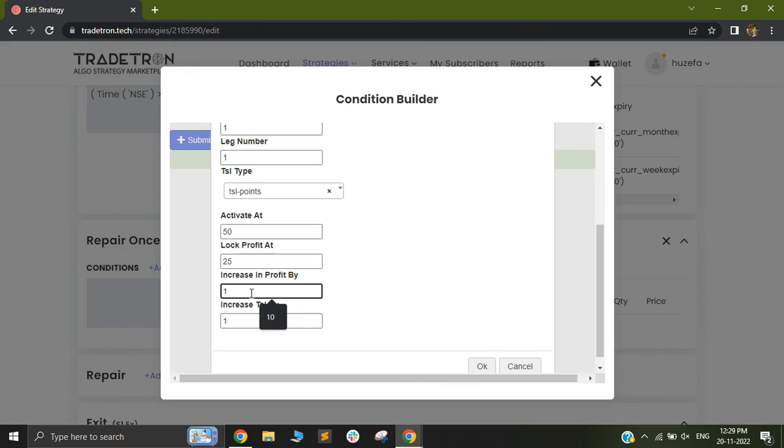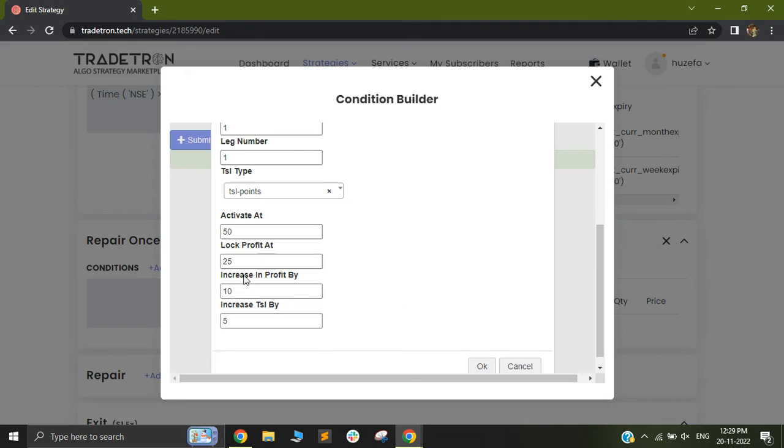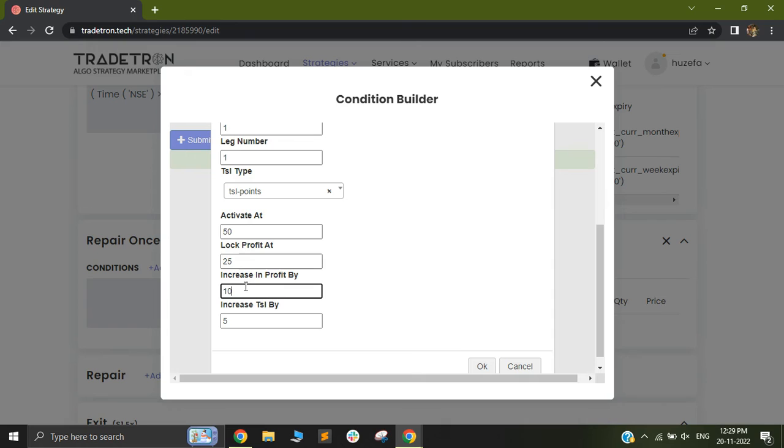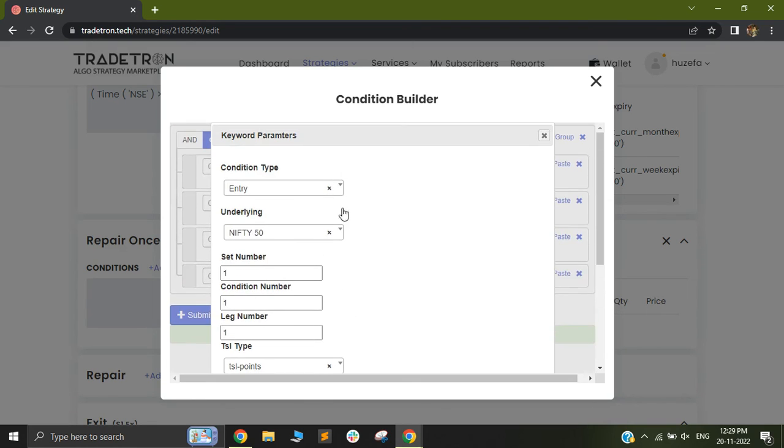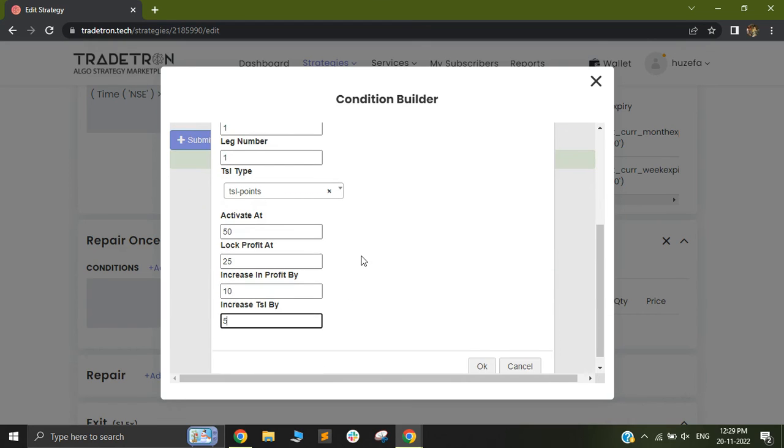So let's say if you use 10 out here, you can always use this as something like 5. So let's say in this case, once your entry price happens at 100 and you activate that at let's say 50 points, once it increases by let's say 10 points, which means your price goes above 160, your trading stop loss will go from 125 to 130. So this keyword is also smart enough to understand if you have a long or short position and automatically the trailing stop loss will calculate what it needs to based on these inputs.